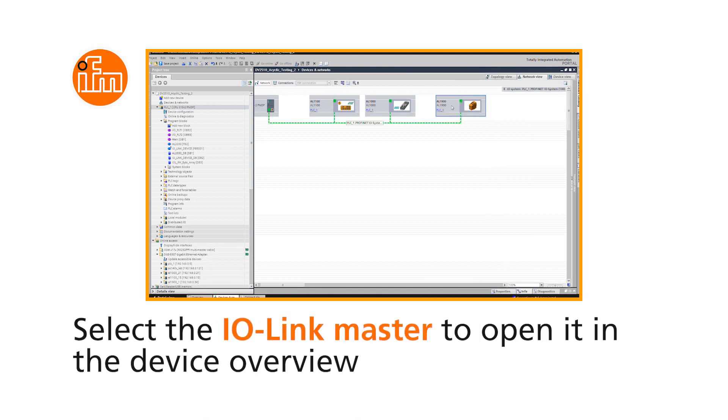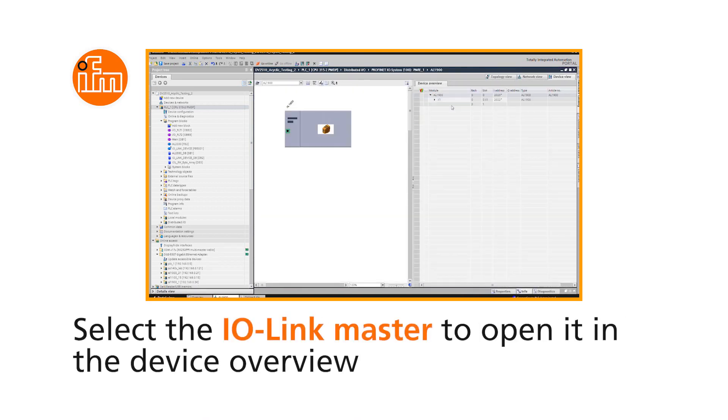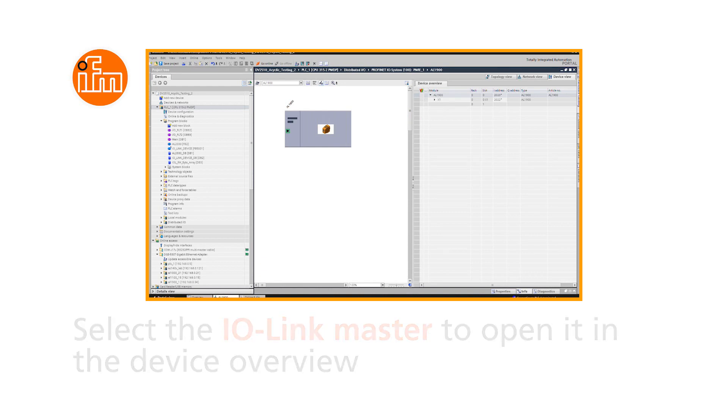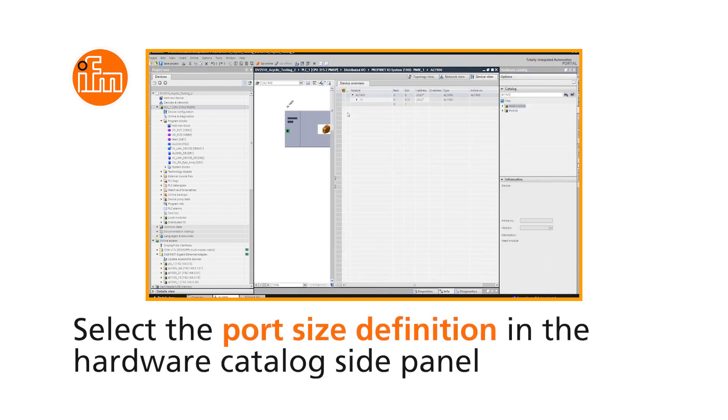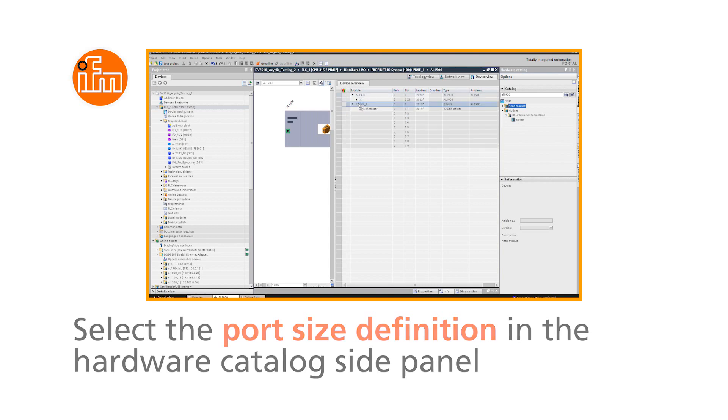Select the IO-Link Master to open it in the Device Overview. Once again, using the Hardware Catalog side panel, select the Port Size definition.